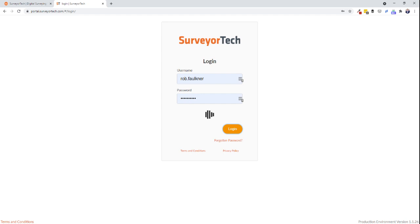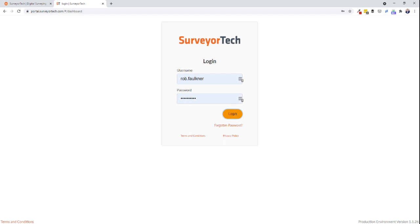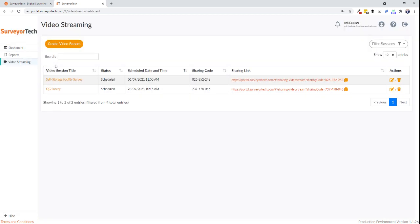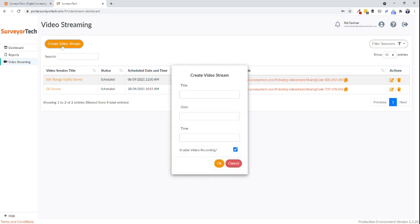Once you've logged in, select video streaming from the menu on the left-hand side. Select create new video stream and add the title for your survey.